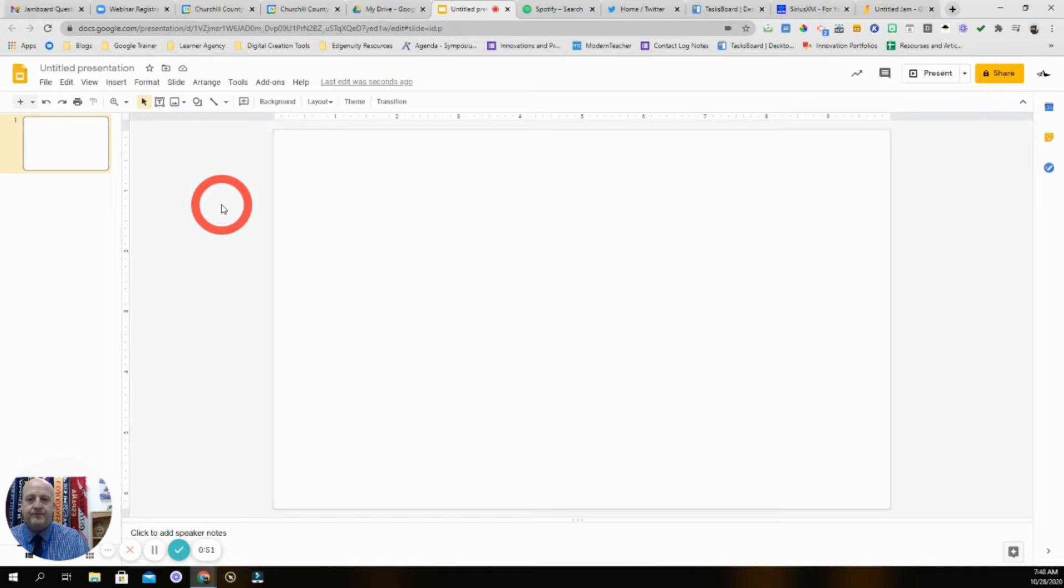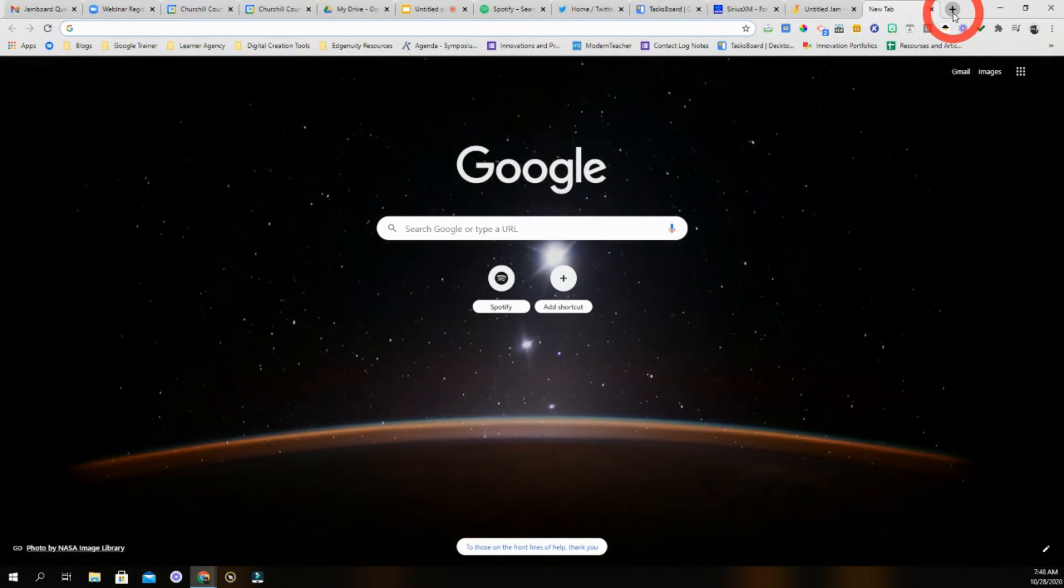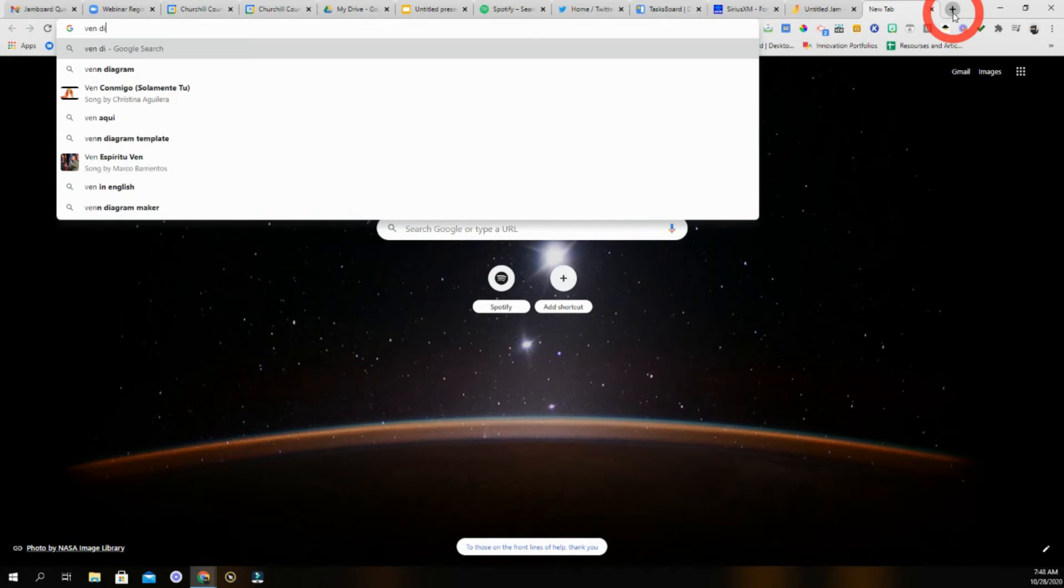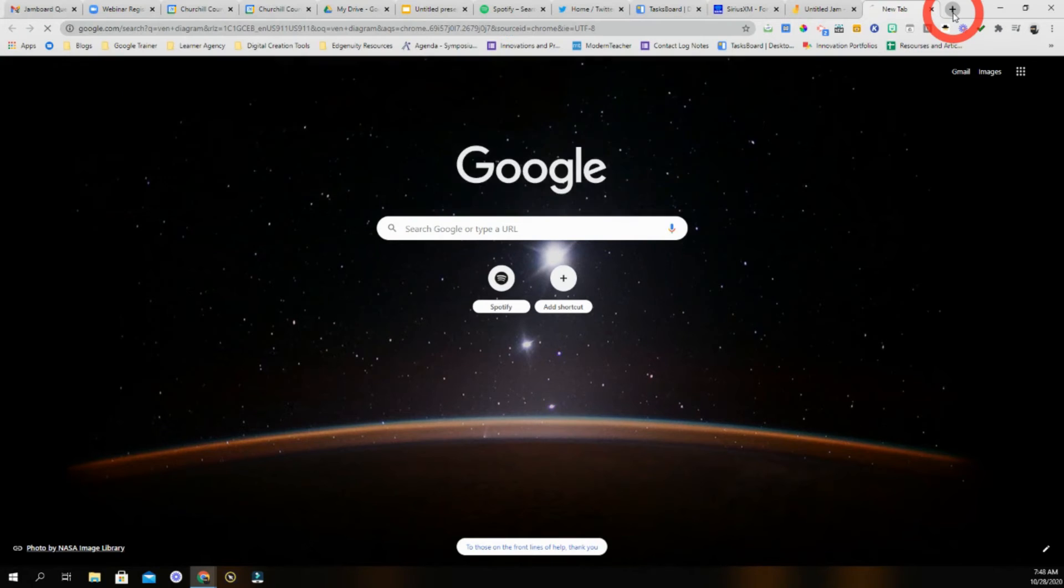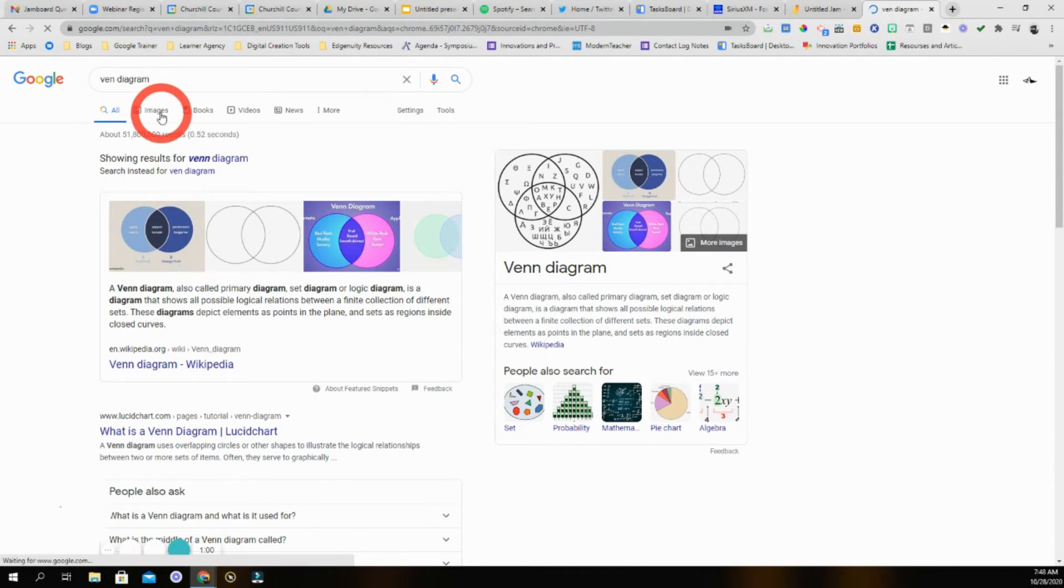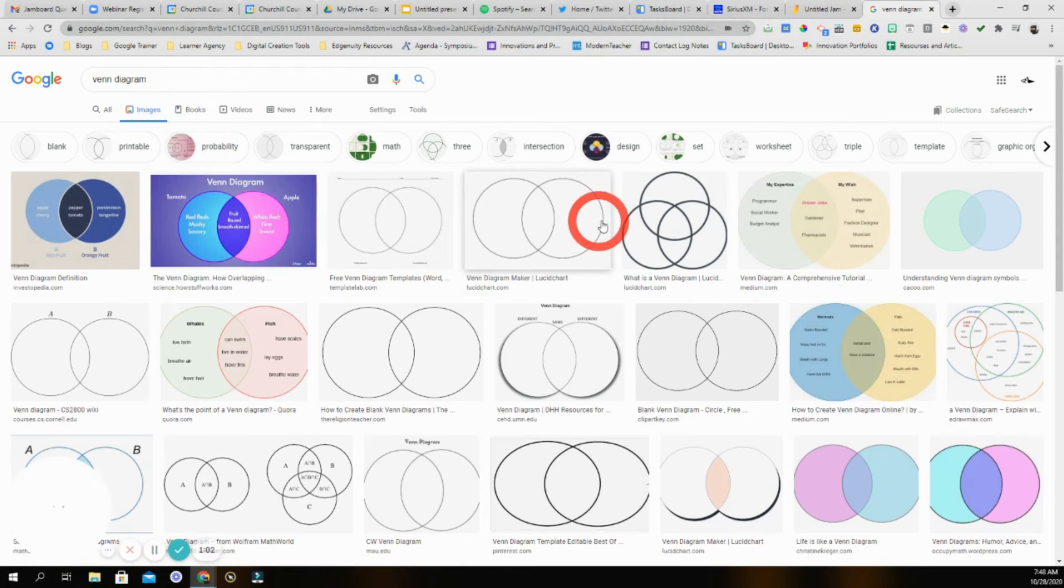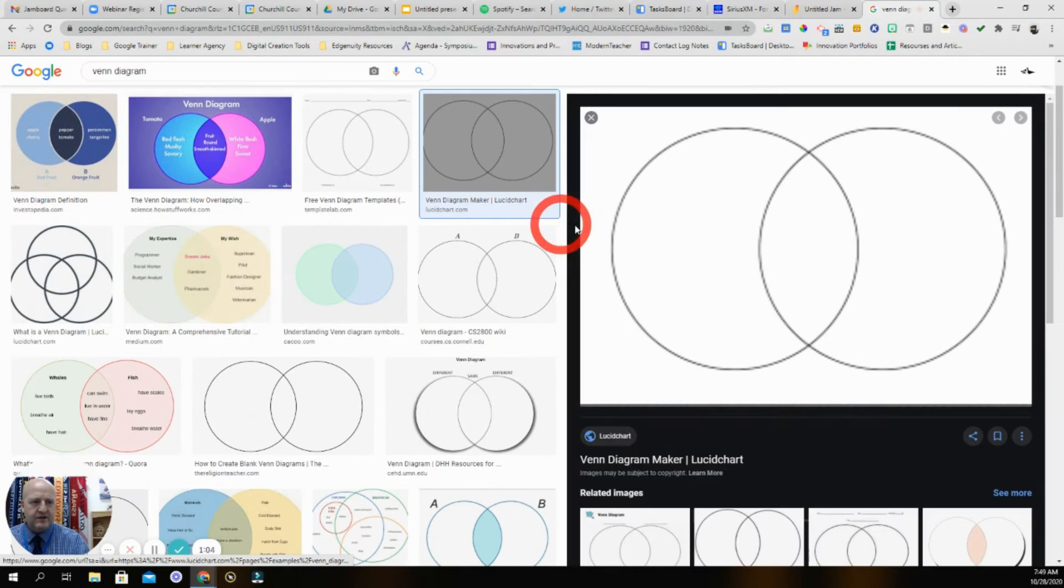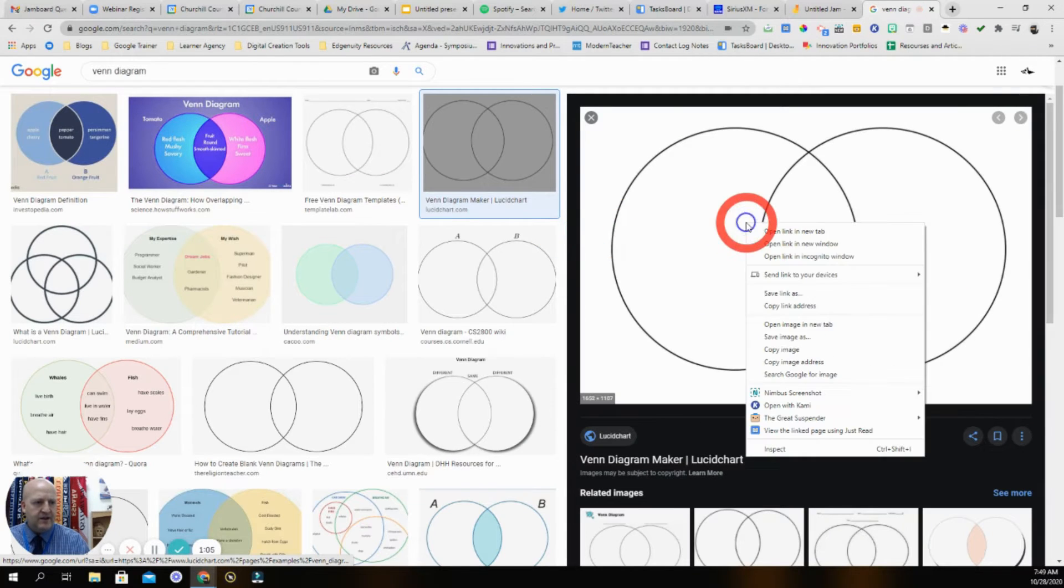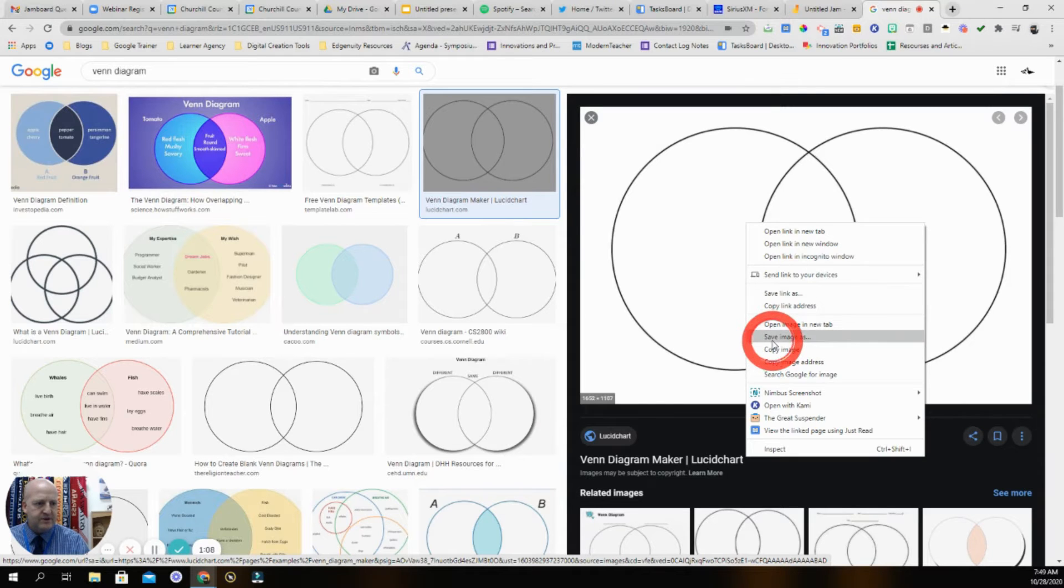I'll find an image and download it. Here's an awesome one right here. I'm just going to save this image. Okay, so I come in here, and then I'm going to do a background.